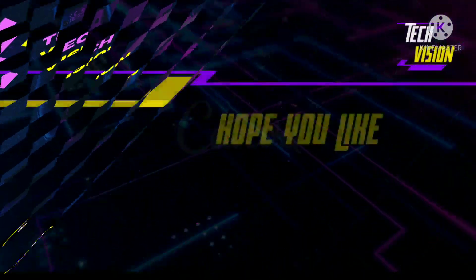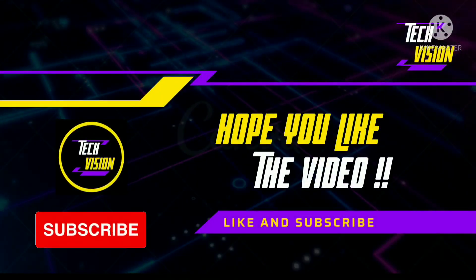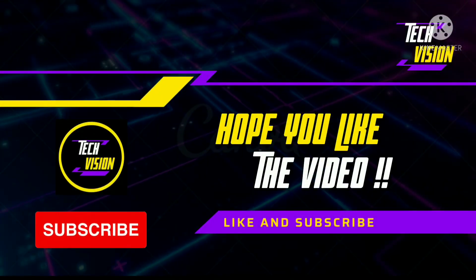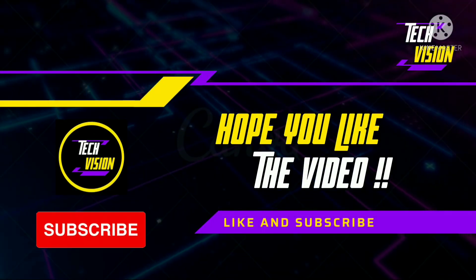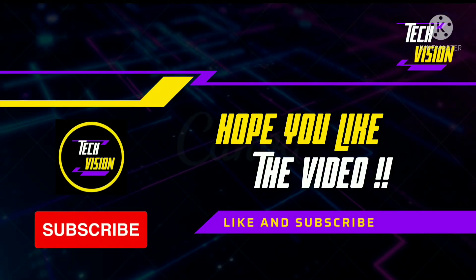Thanks for watching, don't forget to subscribe and hit the like button for more videos.